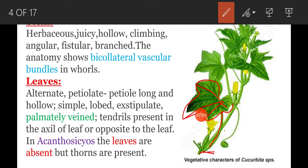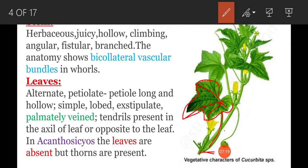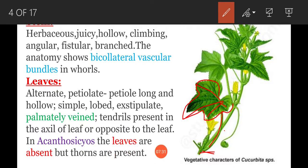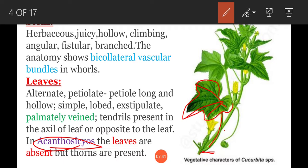Tendrils are present in the axil of the leaf, or opposite to the leaf. In Acanthosias, leaves are absent but thorns are present, as it is a xerophytic plant. Leaves are reduced or absent and small thorns are present on the surface of the stem.